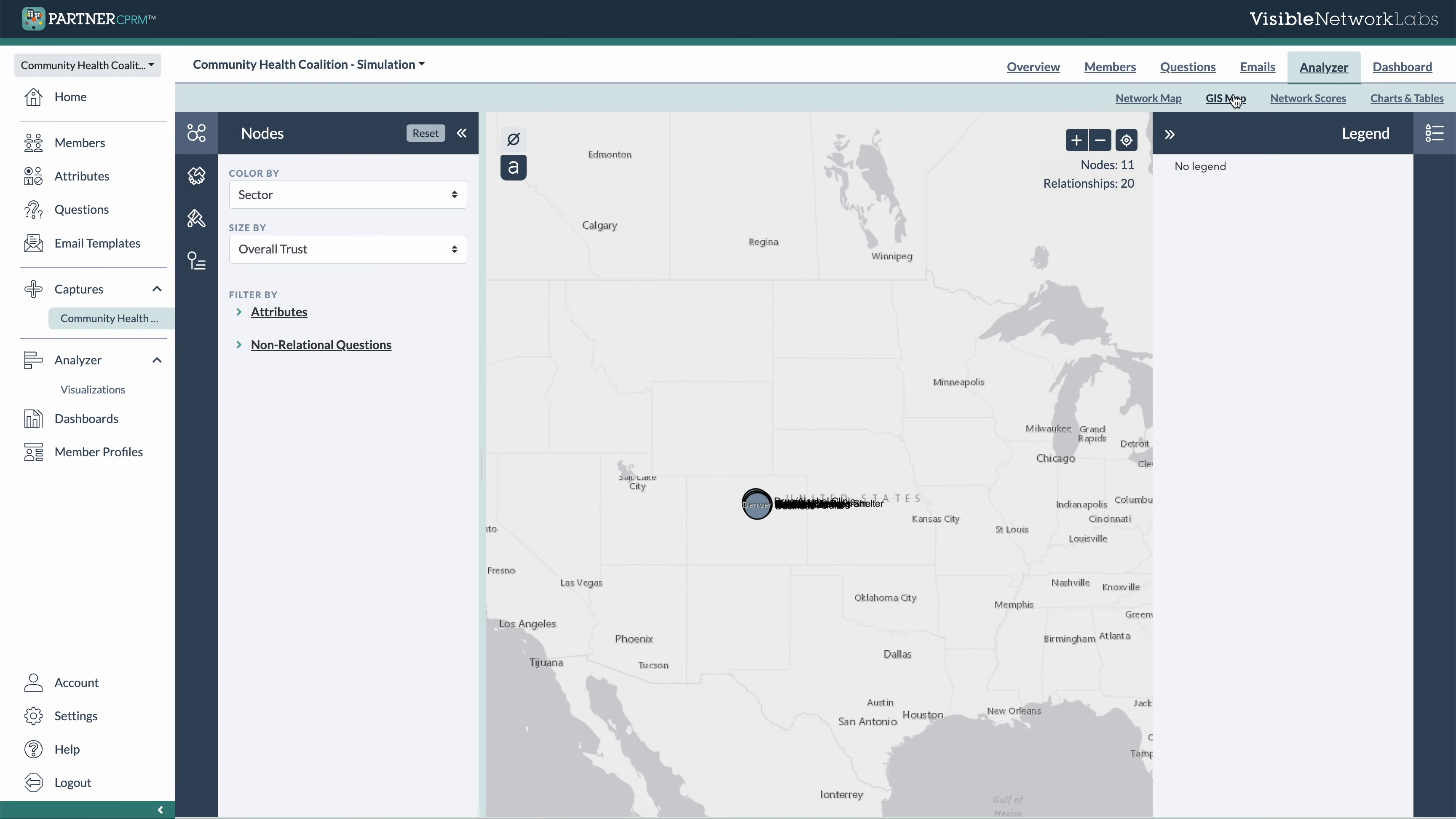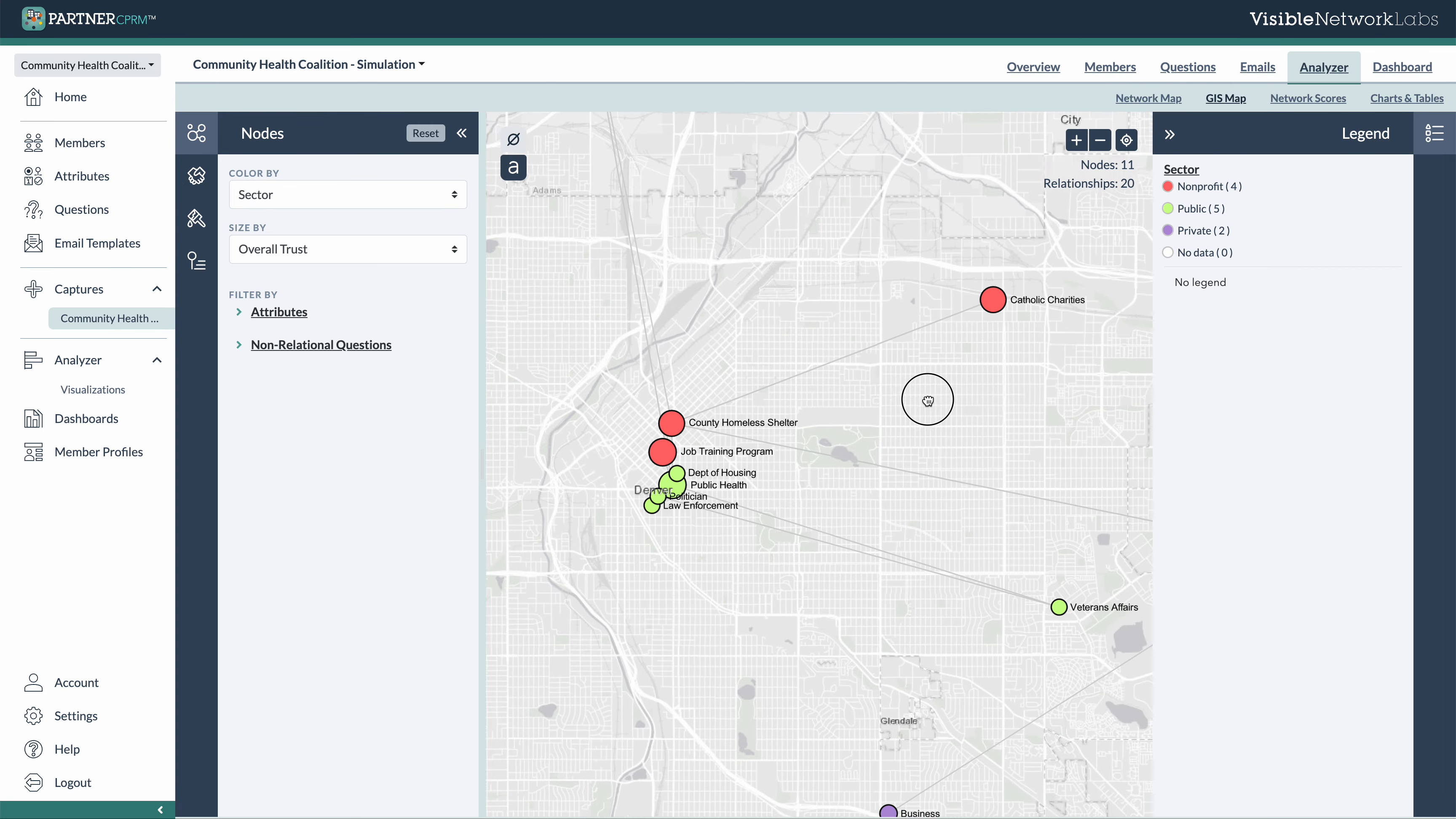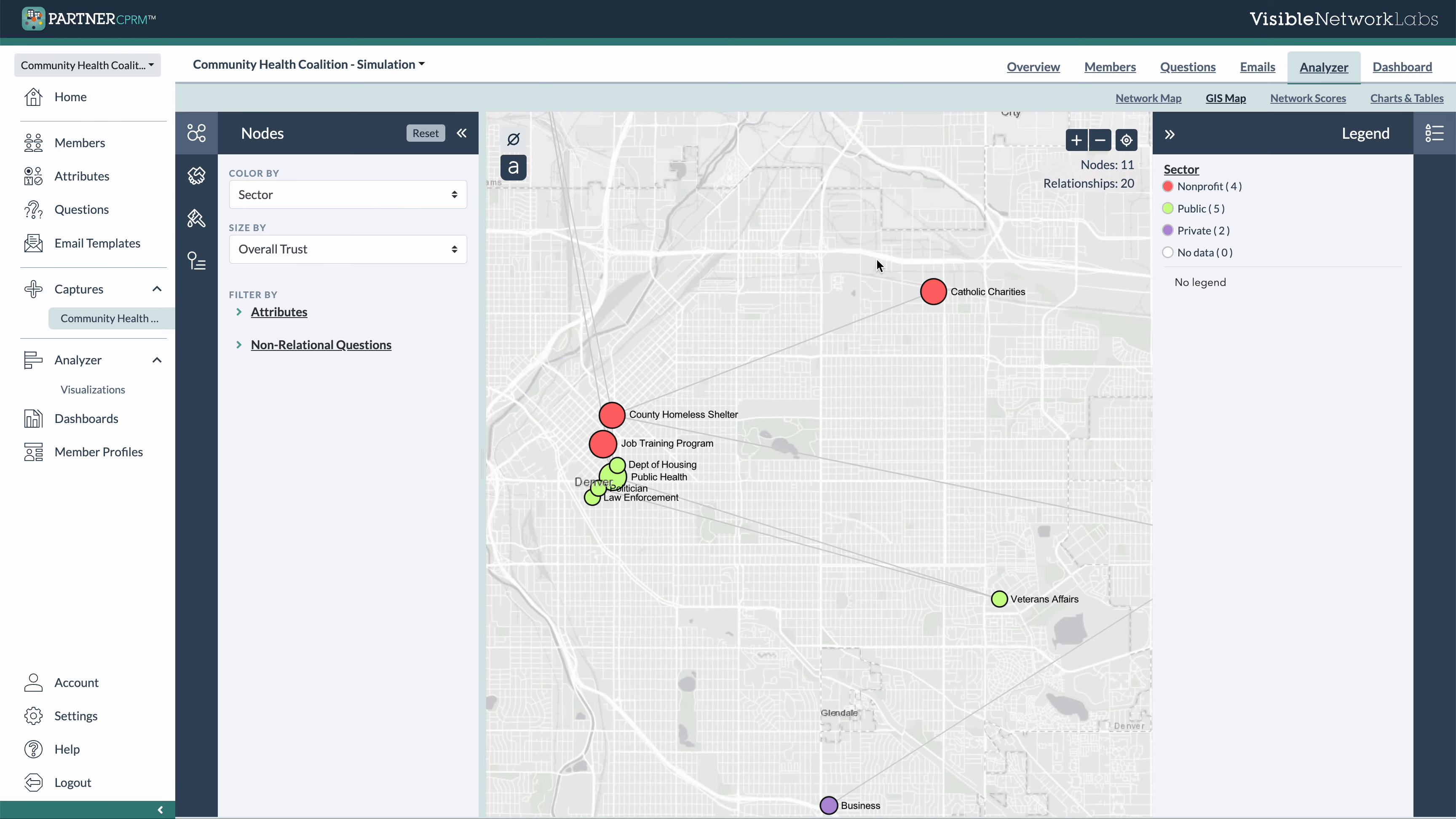You can also use our GIS mapping option, which will show a lot of the same network data in the same way, but on a GIS map that has each node fixed to their geographic position. So this is great if you're trying to understand the geographic reach of your network, as well as to identify gaps, what neighborhoods you might not be serving or partnering with. So you can make an action plan to fill those gaps with new partnerships.